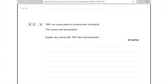The final TMV question: TMV causes plants to produce less chlorophyll — explain why plants with TMV have stunted growth (four marks). Less chlorophyll means less photosynthesis takes place, so less glucose is produced. Less glucose means less respiration, so less energy is produced. Additionally, less glucose means fewer amino acids and proteins can be made, and less cellulose for cell walls — making four clear, distinct scientific points.